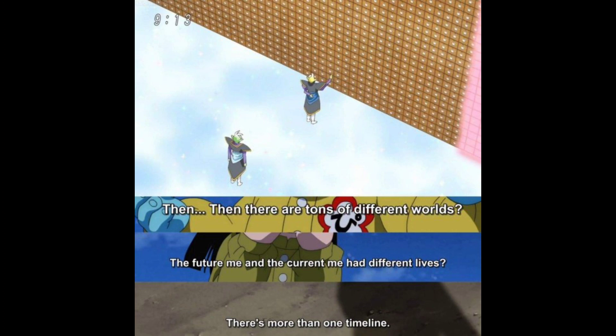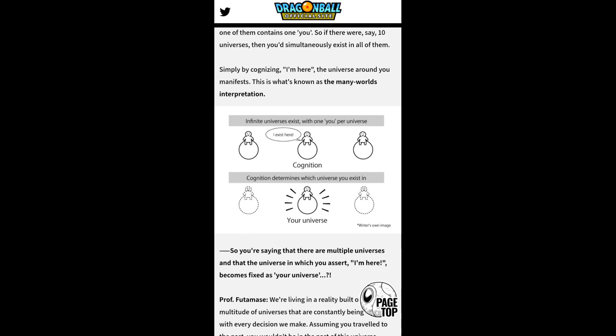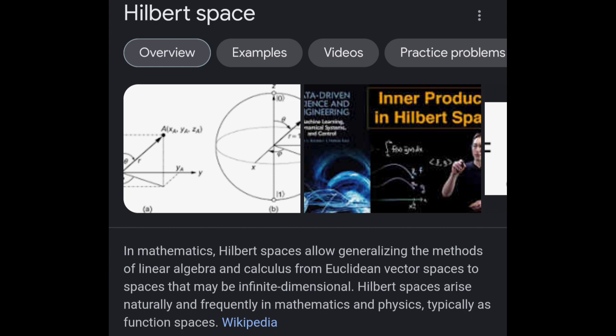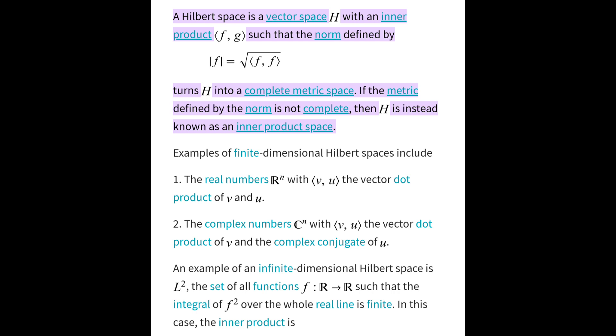And finally we have all timelines — there are infinite timelines. This is confirmed because they have confirmed that Dragon Ball goes by the many worlds interpretation on the official website, making Dragon Ball a type 3 multiverse structure. I know some people will say MWI goes by Hilbert space, which has infinite dimensions, but there's a problem: Hilbert space is not always infinite dimensional, because sometimes it can be finite dimensional.